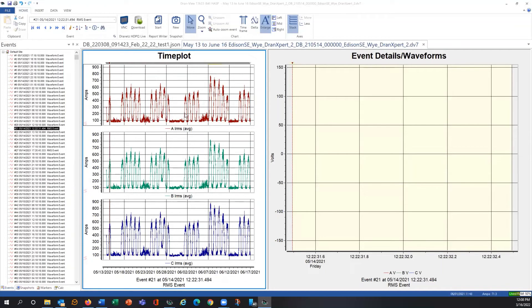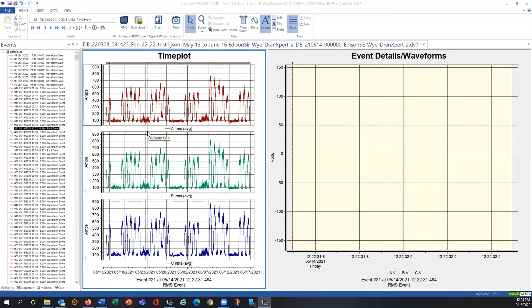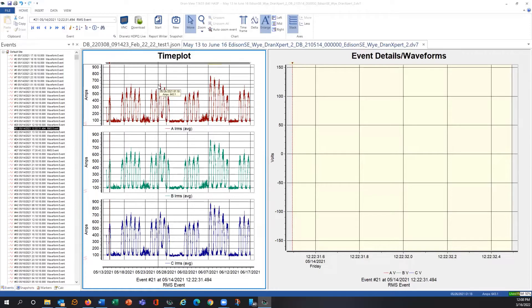This is actually showing current, but it also represents the utilization of our particular facility, and I can change this to anything I like. The same controls that you're familiar with in DRAN view — and if you're unfamiliar with them, go to our website's webcast page, where we have training videos on how to operate DRAN view and change your views.